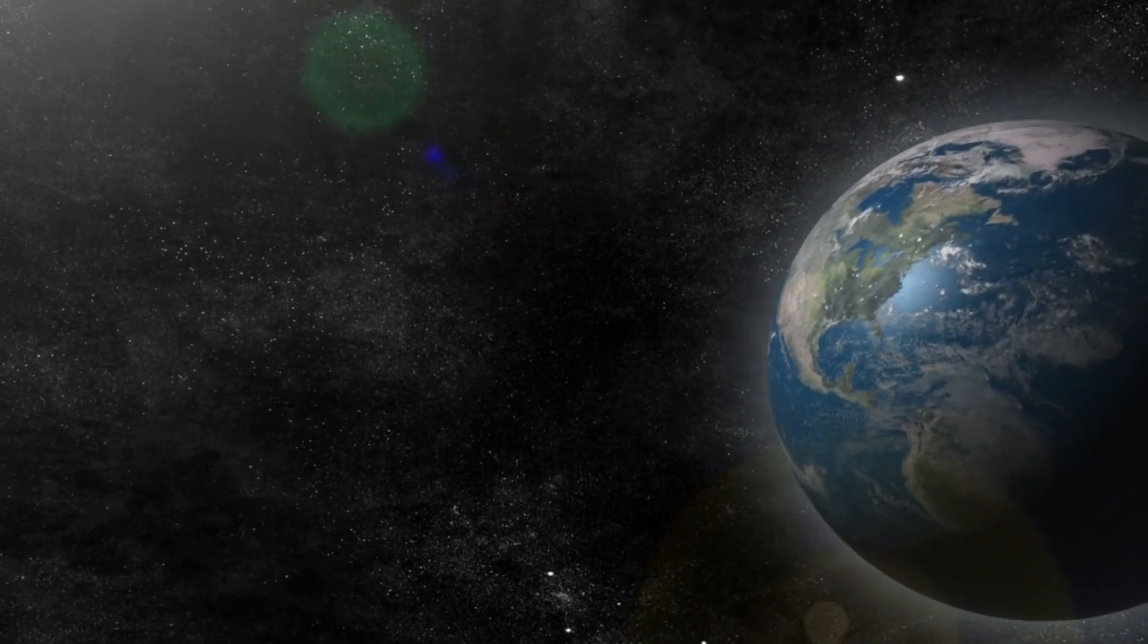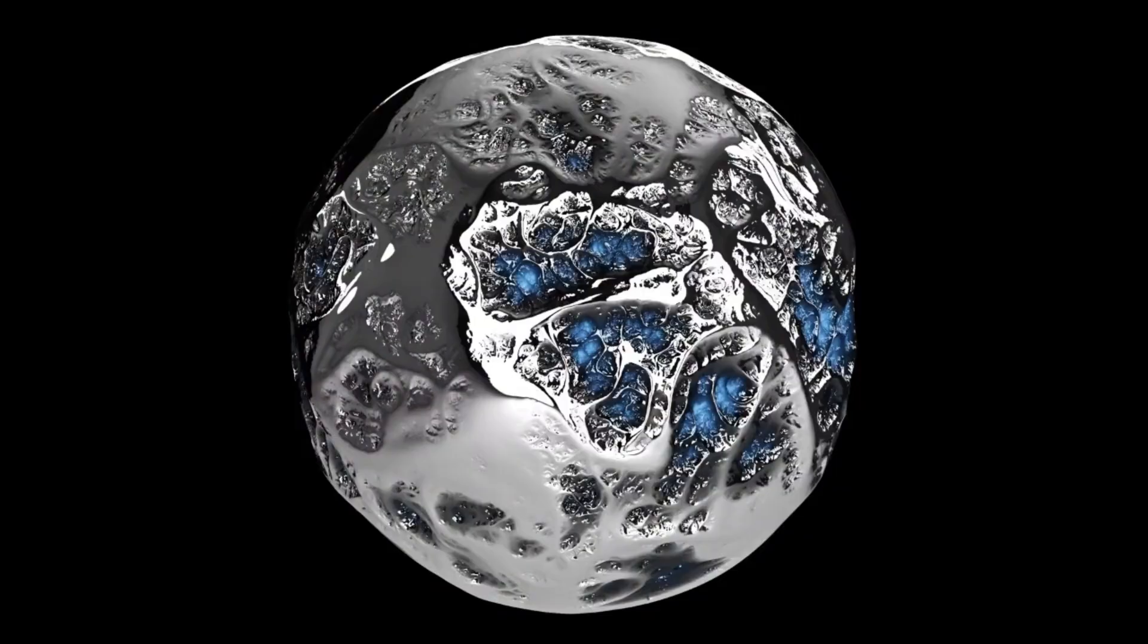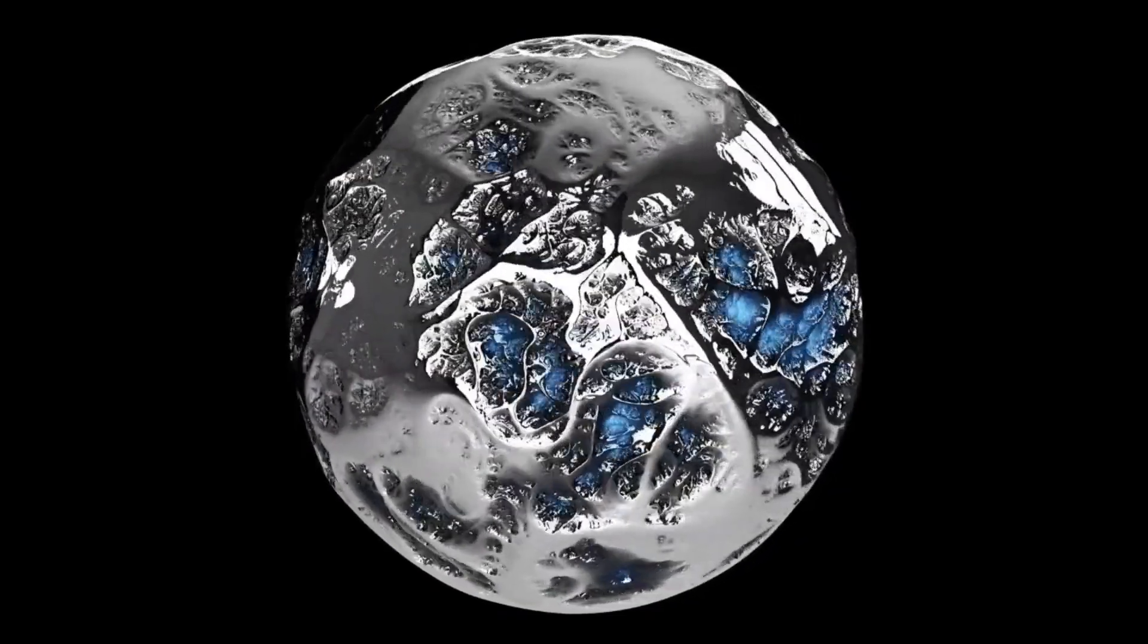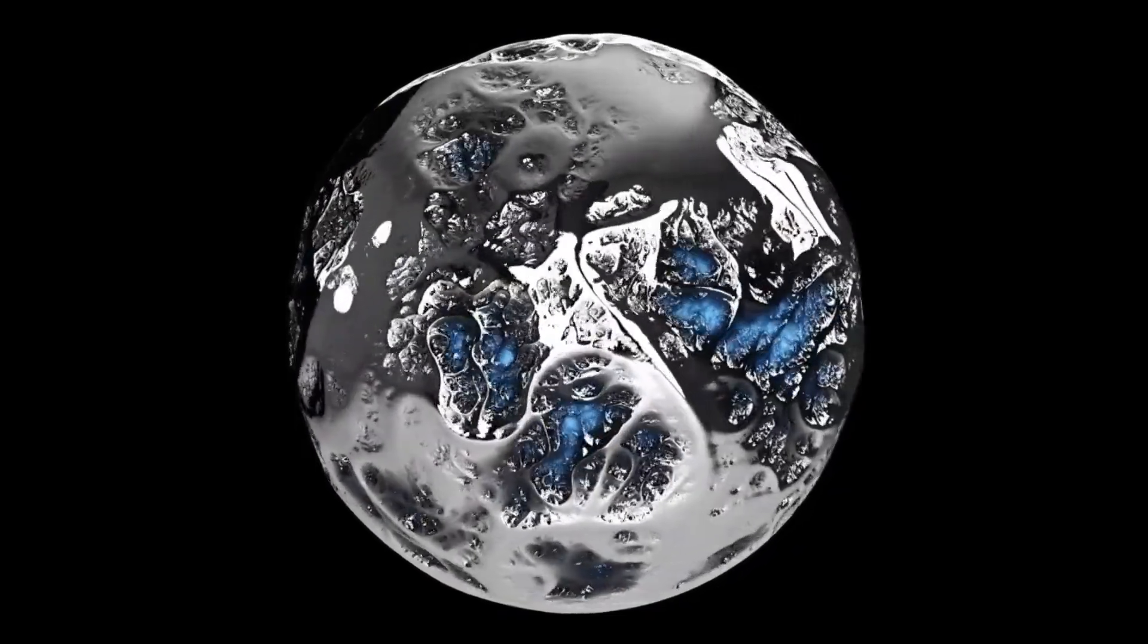The planet's structure, likely featuring a high-pressure mantle of ice similar to Neptune, covered by a thin hydrogen-rich atmosphere, could still be inhospitable despite the potential presence of oceans. These extreme conditions might render any liquid water either inaccessible or unsuitable for life as we know it.